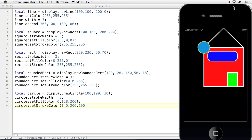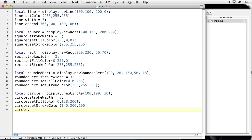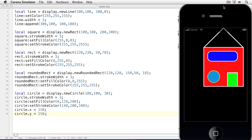We see the circle overlapping the top left corner of the square. If we want to reposition the circle or any of the other objects, we'll set their x and y properties. Let's change the position of the circle: circle.x equals 150, and circle.y equals 250. We've moved the circle to 150, 250 on the screen. In Corona, 0, 0 is the top left corner of the screen. As you move to the right, x values increase. As you move down the screen, y values increase.